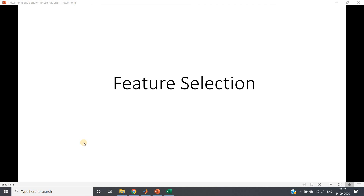Hello friends, welcome to our channel Knowledge Amplifier. In this video I am going to discuss one very important concept related to the data pre-processing part in creating a machine learning model, and that is feature selection.